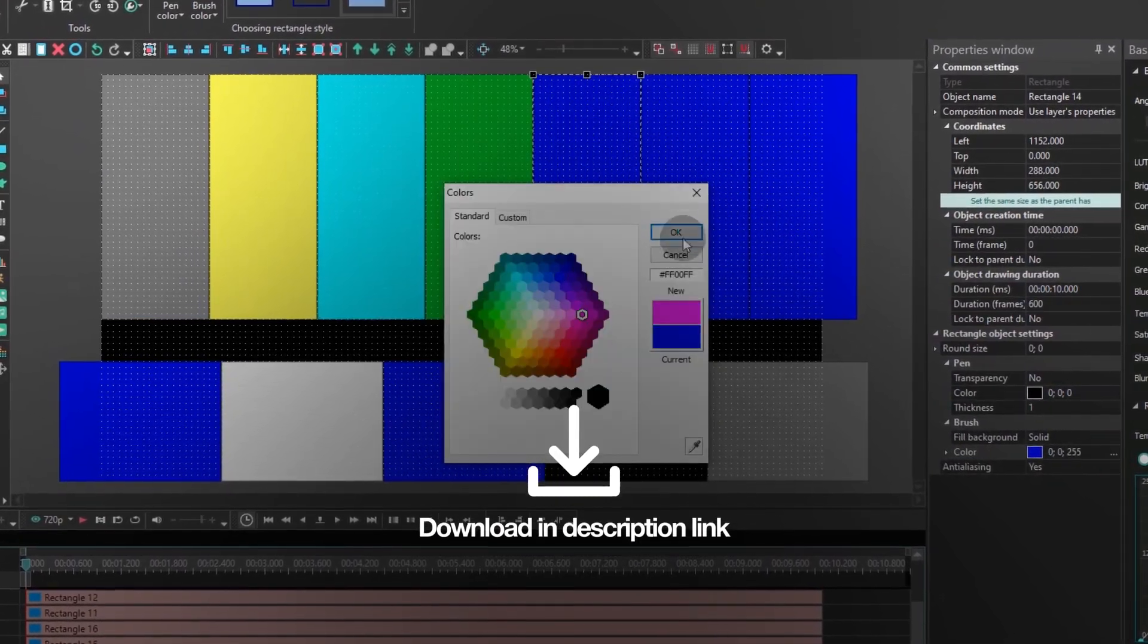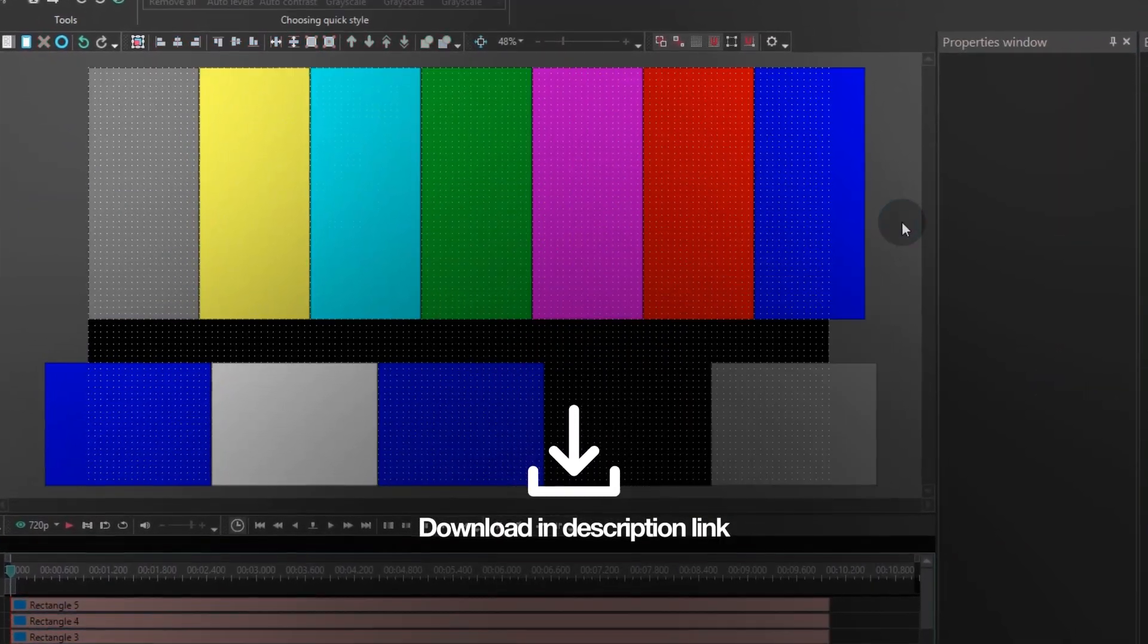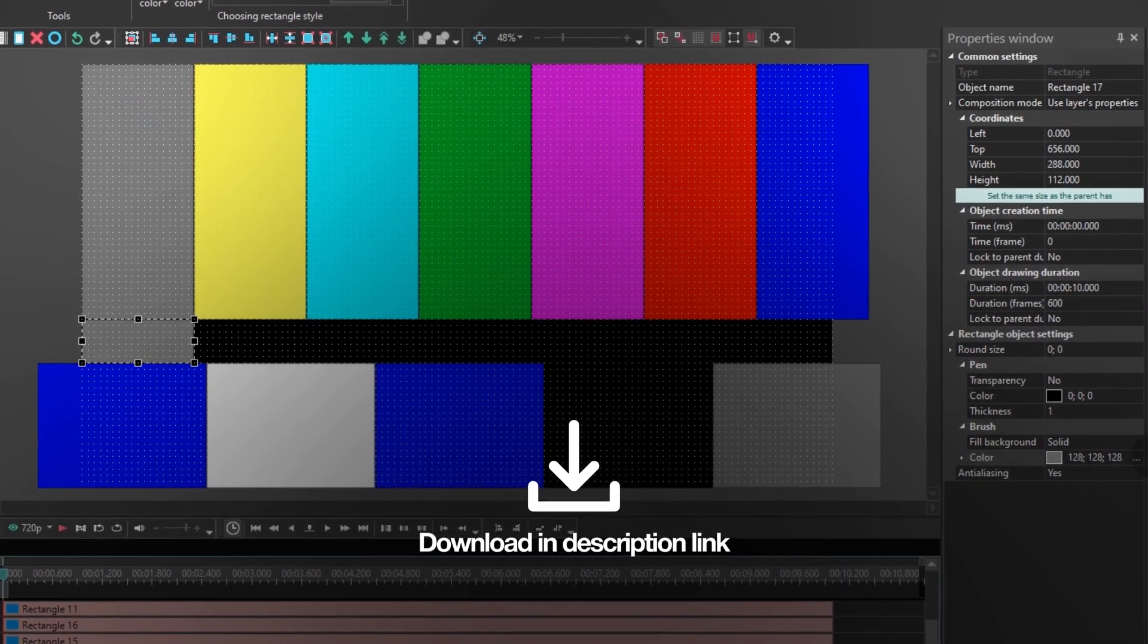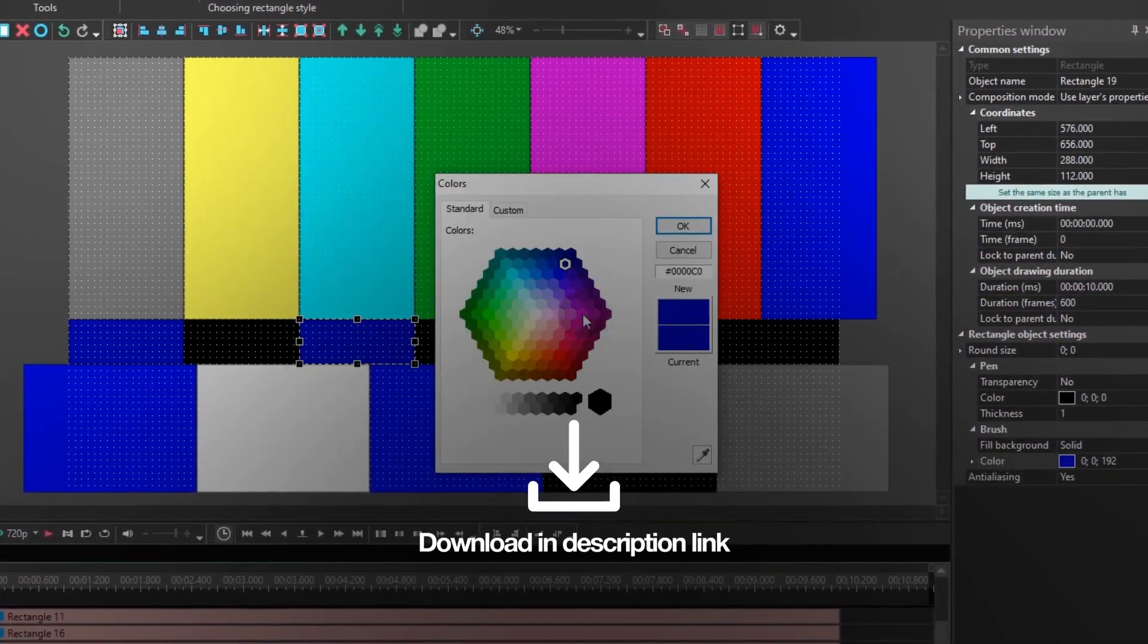For more interesting and slightly more complex VSDC tutorials, subscribe to our channel. Hope you liked this one too!